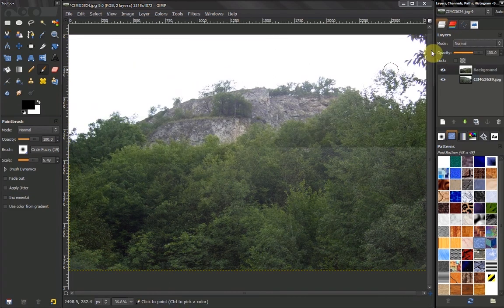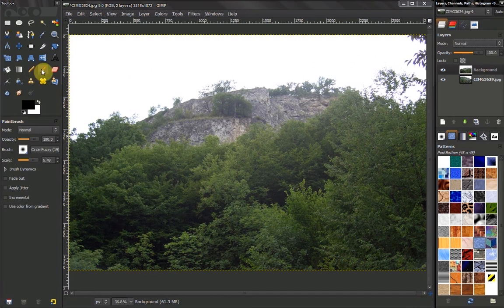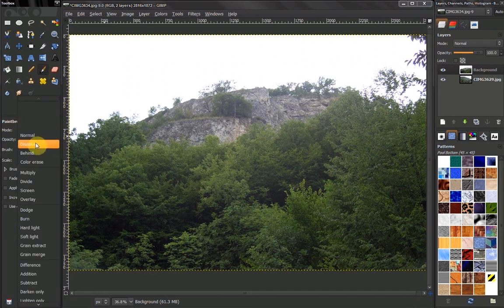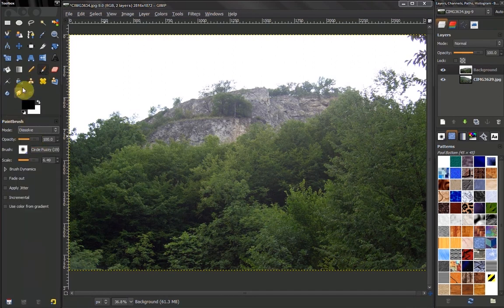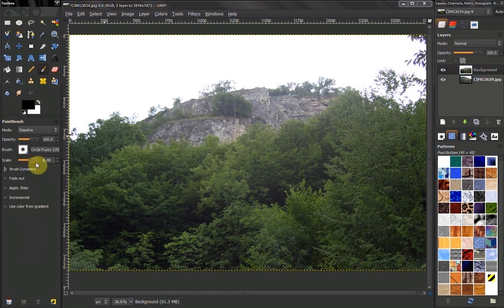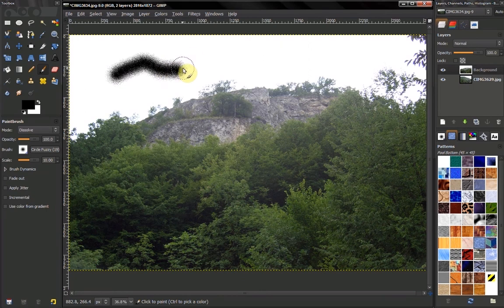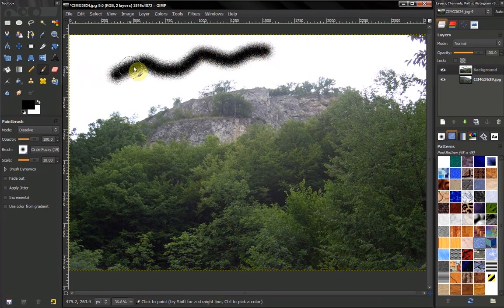Let's switch back to Normal. In the brush tool, if we choose Dissolve and paint with a fuzzy brush to see the effect more clearly, you can see this dissolve effect.